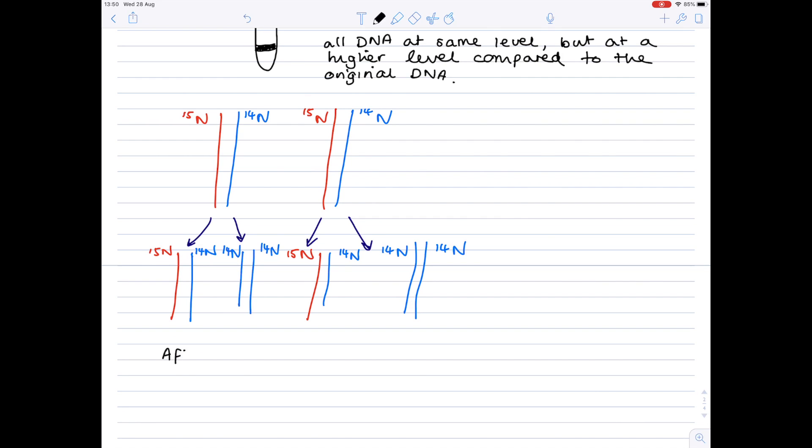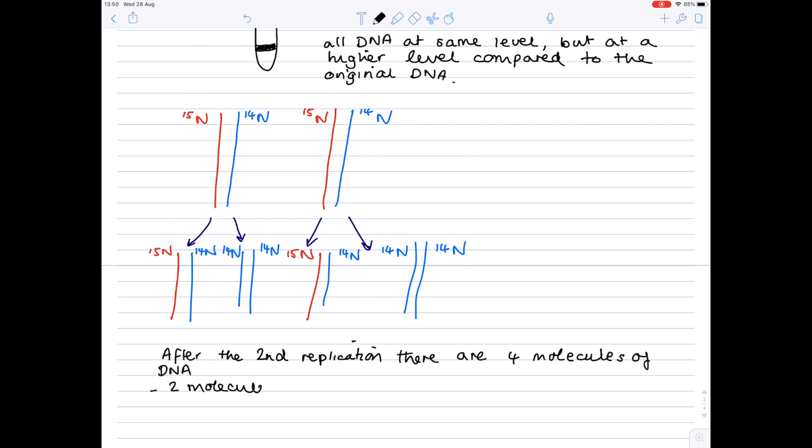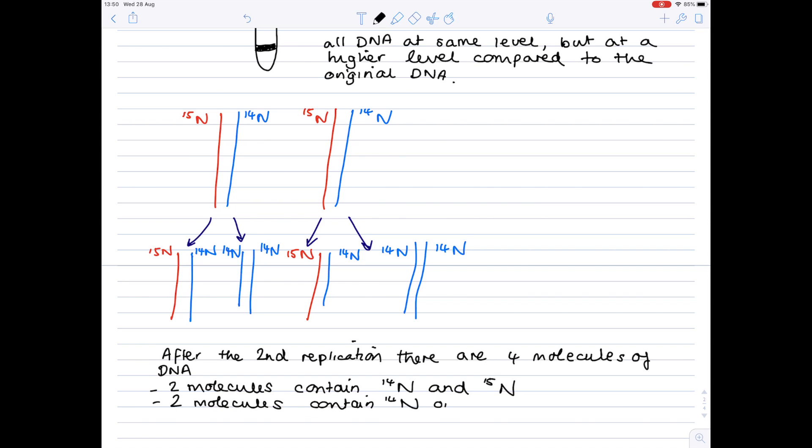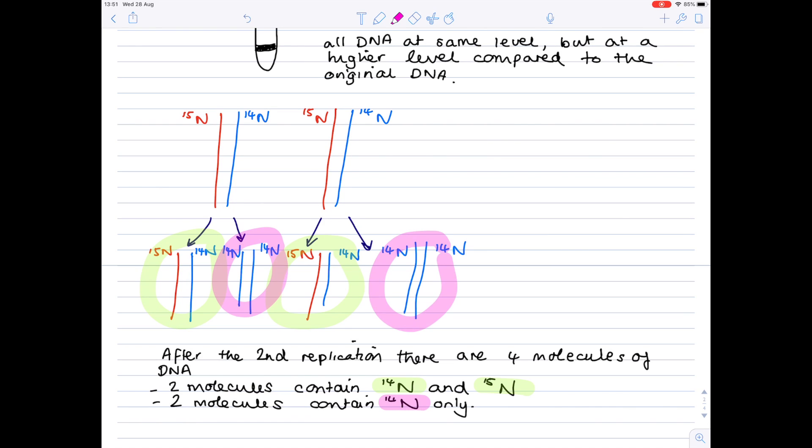And we'll write a summary as to what we're actually showing here. So after the second replication there are four molecules of DNA. Two molecules contain 14n and 15n. Two molecules contain two lots of 14n. So they contain 14n only. And you can see that here. So the two molecules containing 14n and 15n are these two here. And the two molecules containing 14n only are these two here.